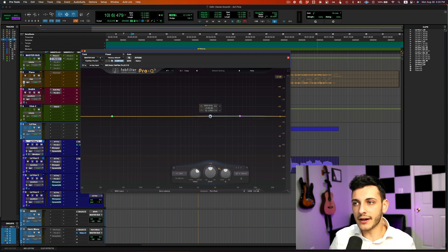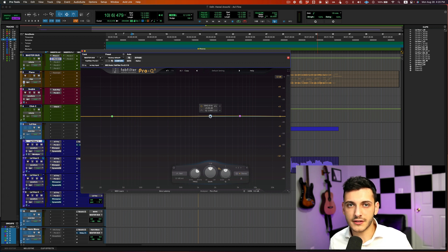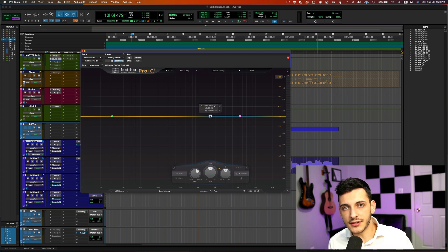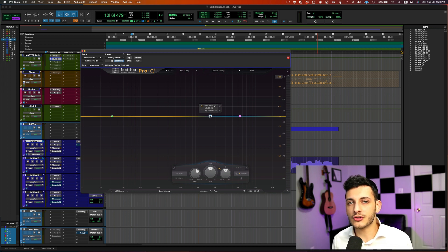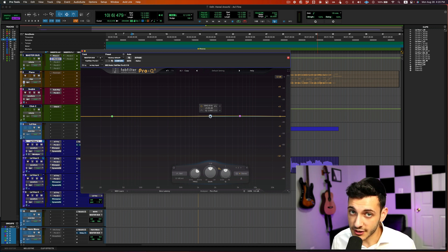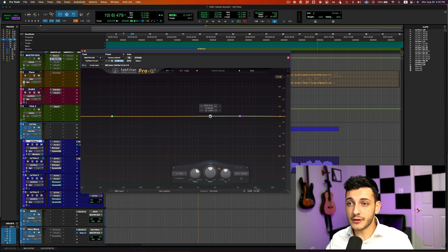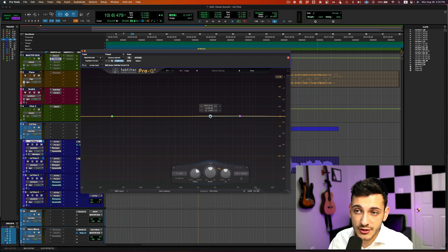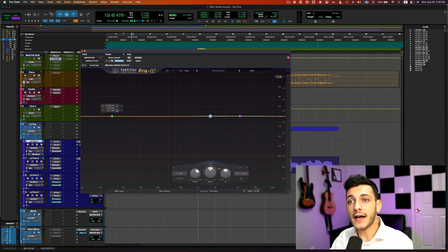We can get all into the bells and shelves and cuts and filters in a different video. But in this video, I want to show you exactly how the frequency spectrum works. So the frequency spectrum starts, like I said, at 20, goes up to 20,000. And in this video, I just want you to hear the different frequency ranges.